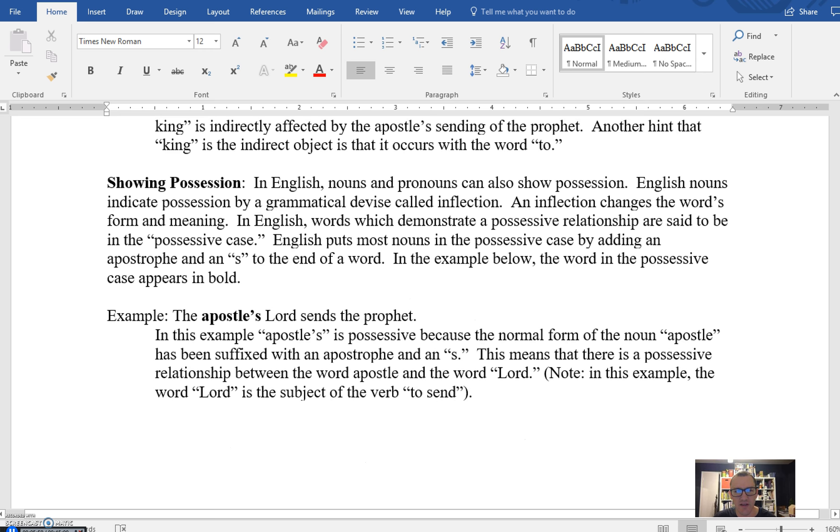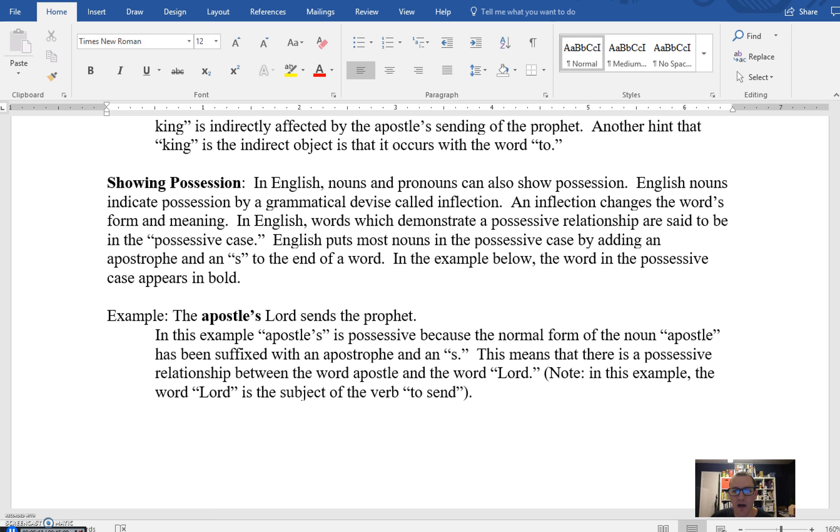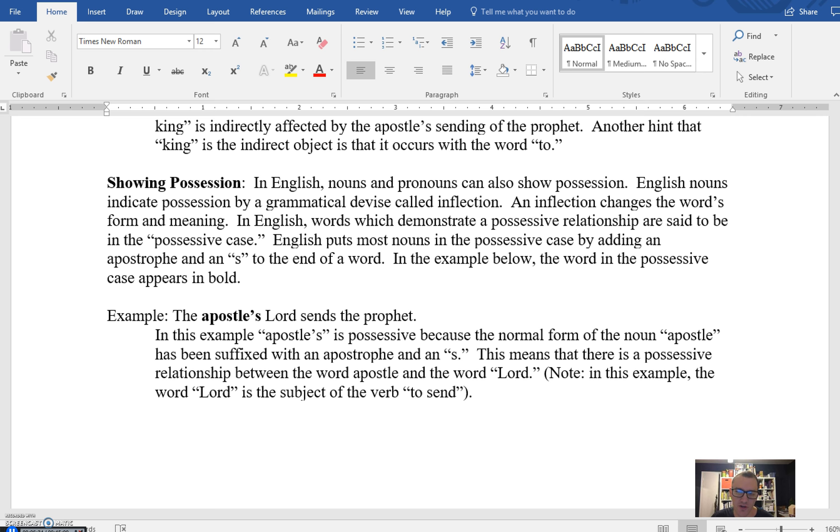And then the final way that we're going to go over for this particular lesson is showing possession. We do this in English in a variety of ways, but the most prominent way is by putting an apostrophe S after a noun. So the apostle's Lord sends the prophet. In this case, apostles is a possessive noun because it is the noun that possesses the Lord. So whose Lord is it? It's the apostle's Lord. Other examples might be it's Derek's computer. This is a way that we show possession with nouns. And I introduce all of these to you because they're going to have direct Greek counterparts when we get into week three. So it'll help you to think in these categories before we move into actually the Greek grammar that we're going to be dealing with throughout the semester.